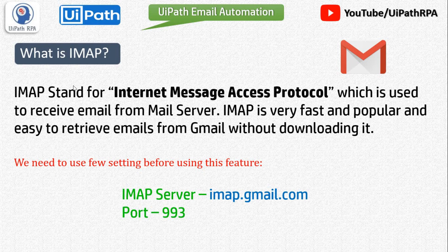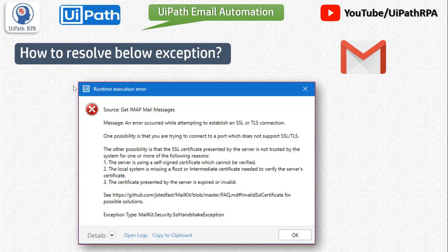Now I'm going to show you what exceptions we get while getting email from Gmail. The first exception is: 'An error occurred while attempting to establish an SSL or TLS connection.' I'll explain why we get this and how to resolve it later in this video.